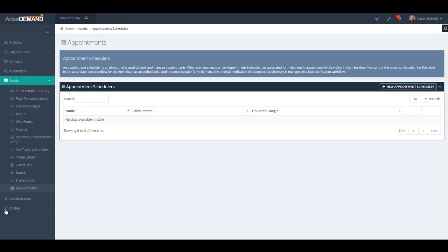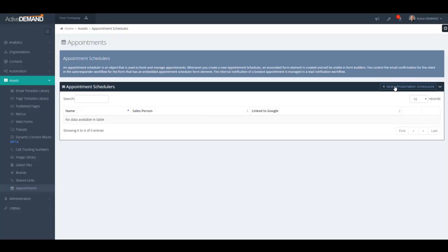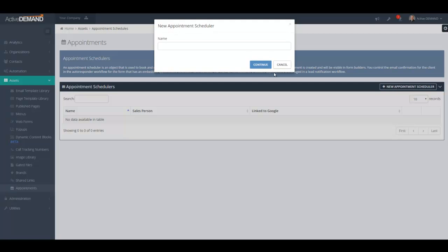To find your appointment schedulers, they're under Assets > Appointments on the menu. You'll be brought to a window that displays all of your appointment schedulers. To create a new appointment scheduler, click the button and it will start you through the process of building one.